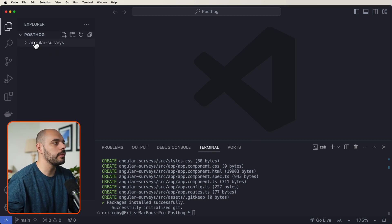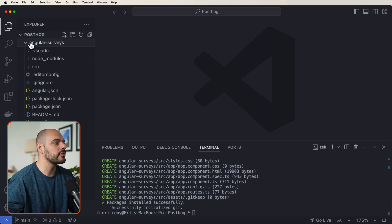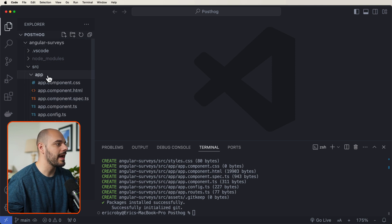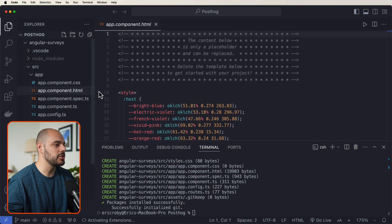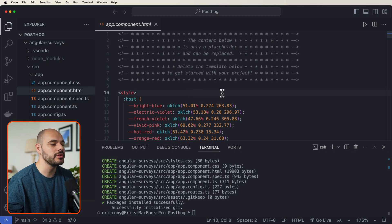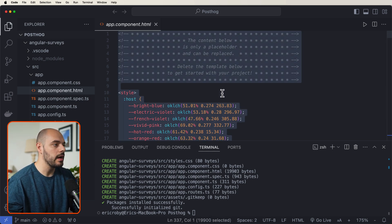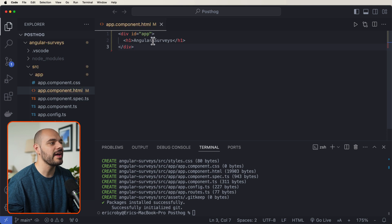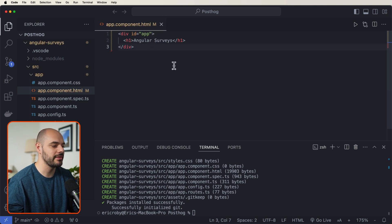All right, next, we want to jump into our Angular surveys. Let's go into our source. Let's go into our app and then our app.html. This is a lot of default code that comes automatically with Angular. And we're just going to override this just to have a div ID of app that says Angular surveys.